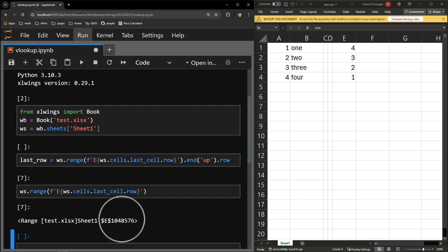A very large number over one million. This represents the very last row of the entire worksheet.